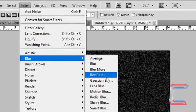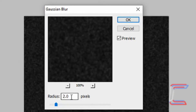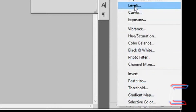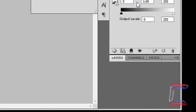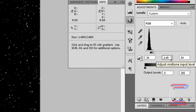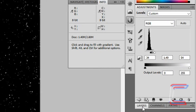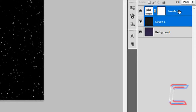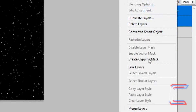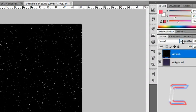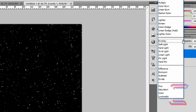Go to Filter, Blur and Gaussian Blur. Set the radius to 2 pixels. Click OK. Go to Adjustments and Levels. Set the black stop to 34, the grey to 1.49 and the white to 54. Click back on your Layers option. Hold Control and select the Levels layer and the black layer with the star patterns inside. Right click on your two selected layers and go to Merge Layers. Go to your Blending option and change from Normal to Lighten.